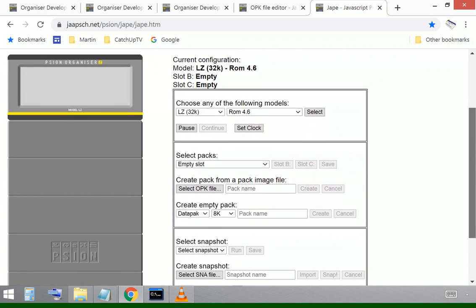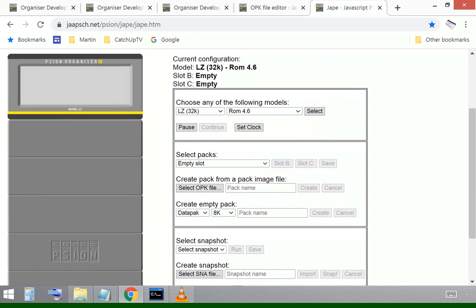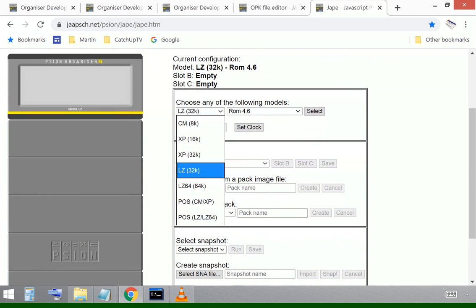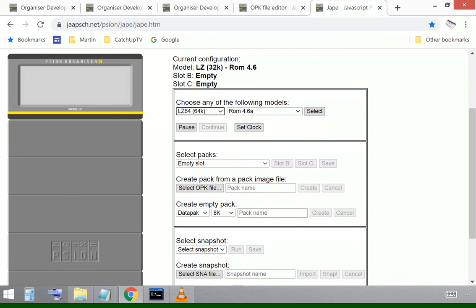So what we'll do first is we'll just adjust the screen slightly. I've got an LZ64 here. So I'll make this the same and I'll select that and then I'll select a pack.